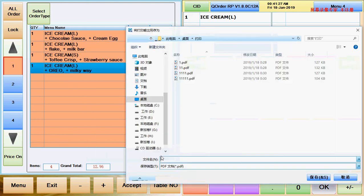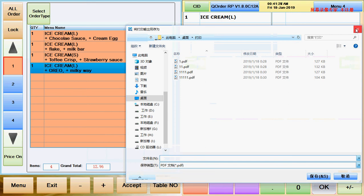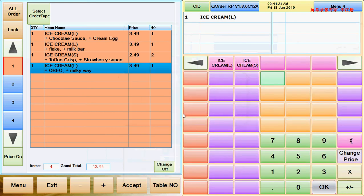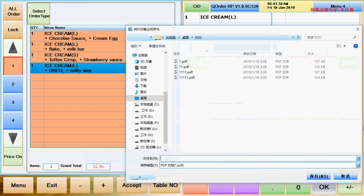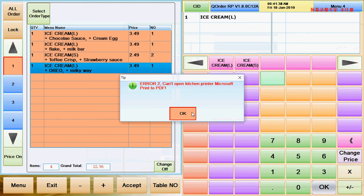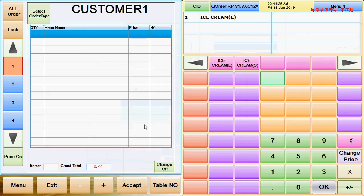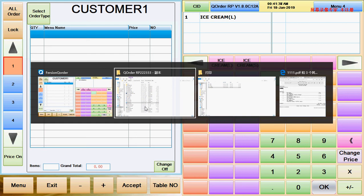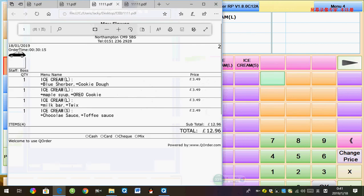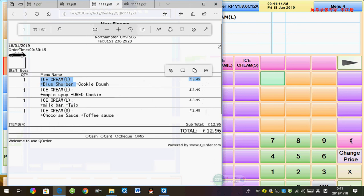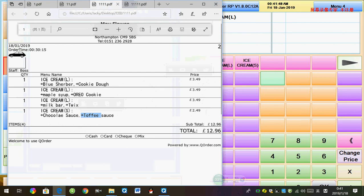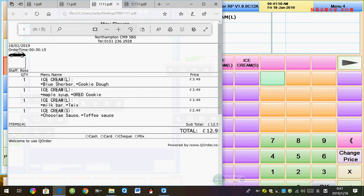Then you get a printing page. Obviously, it comes out to your printer. I don't have a printer here, but I show you the result. When it's printing, it will show like this. It shows ice cream, and here it's got cookies. And here it's got Oreo cookies. And here it's got Toffee sauce. And the price will be automatically added on. It comes to a total of $12.96.